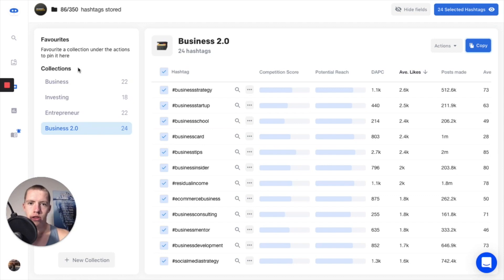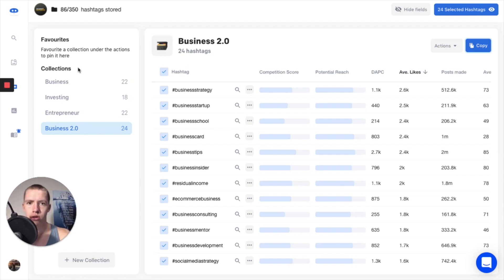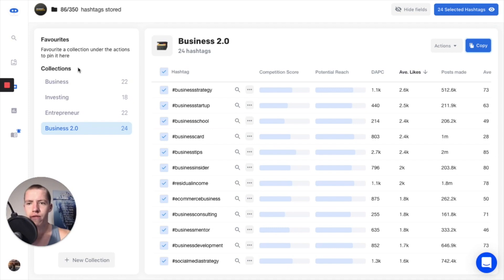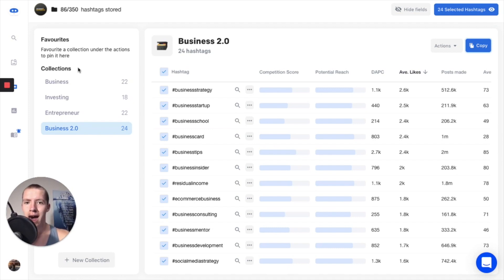I personally use Creator Studio to schedule all my posts - it's made from Facebook - so I don't have to worry about that. But that's how you can go ahead and use Flick to find good hashtag sets super quick, super targeted, and allow you to grow with hashtags.